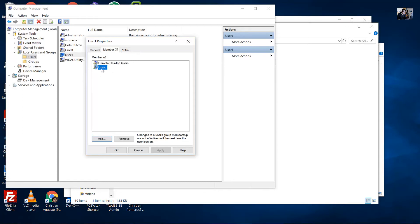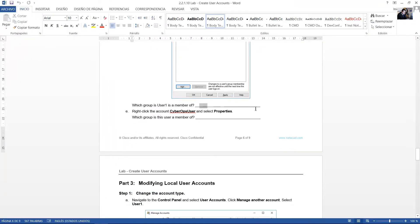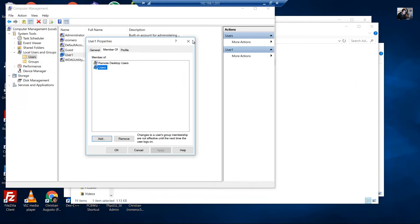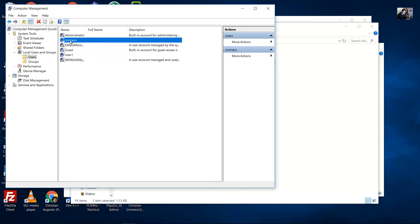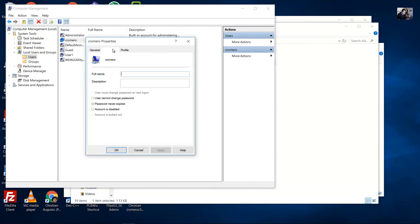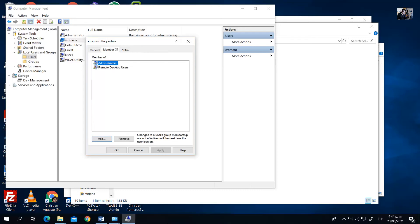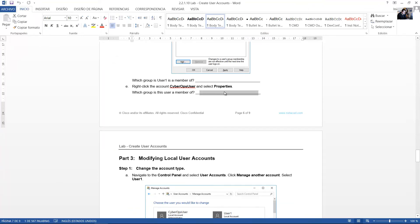User one is a member of the Users group — and in some cases also Remote Desktop Users — but by default it will be only the Users group. The answer is: Users group. Right-click the cyber ops or administrator account and select Properties. The administrator account is a member of the Administrators group.